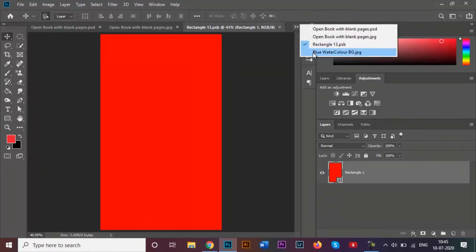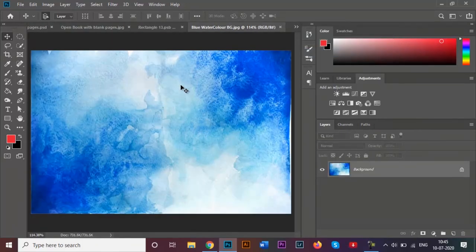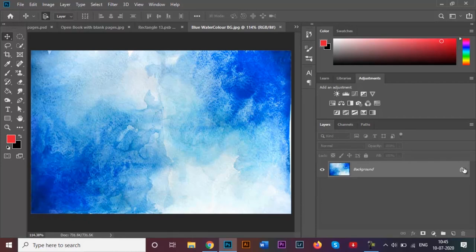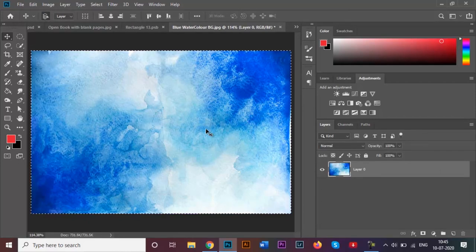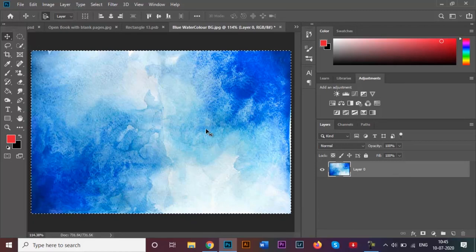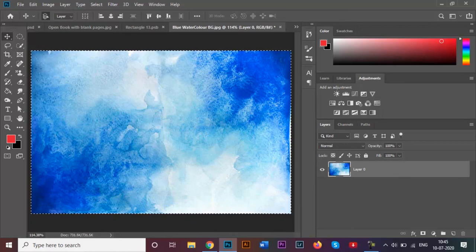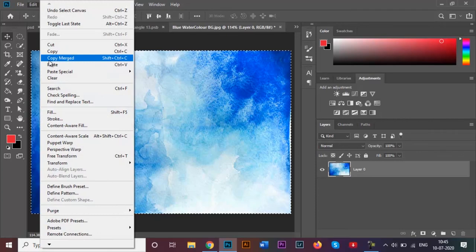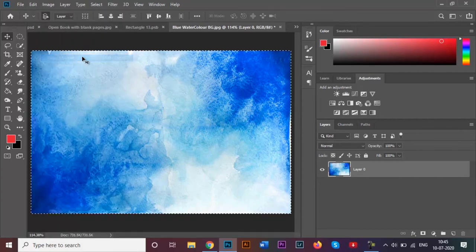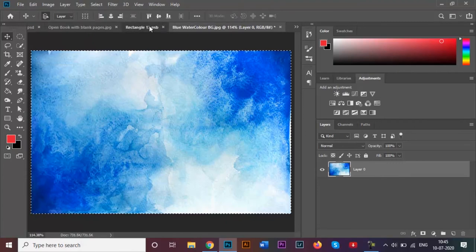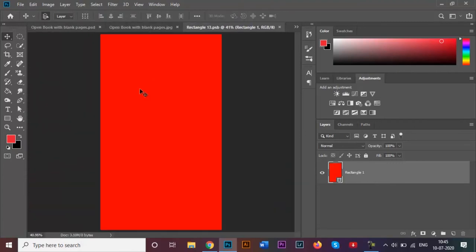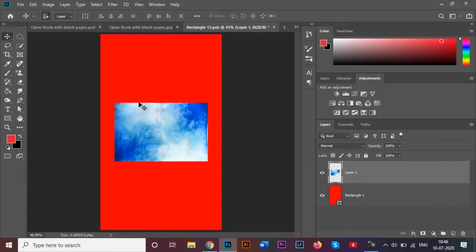Coming back here, I'm going to first unlock my layer and I'm going to click on Ctrl+A so that this entire image gets selected. Come over here to the edit panel and select copy merged, this option over here.